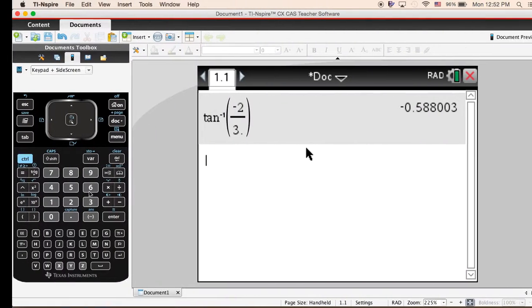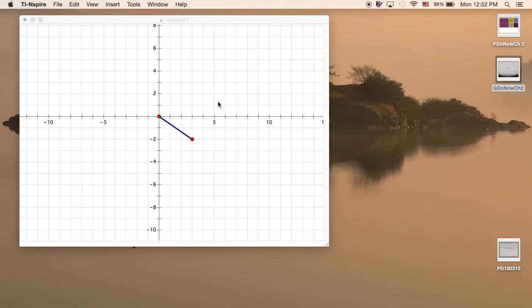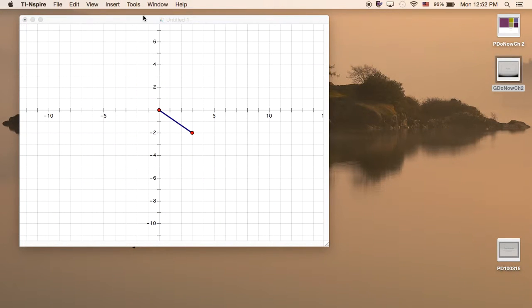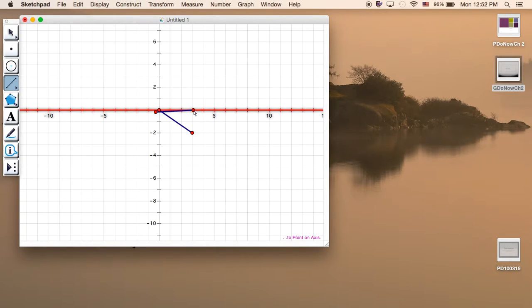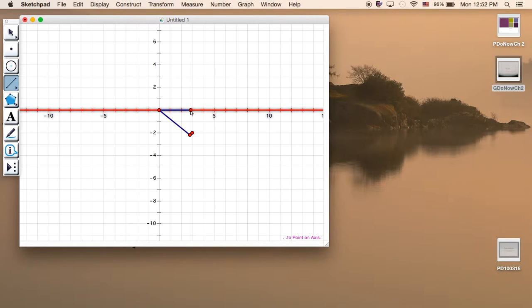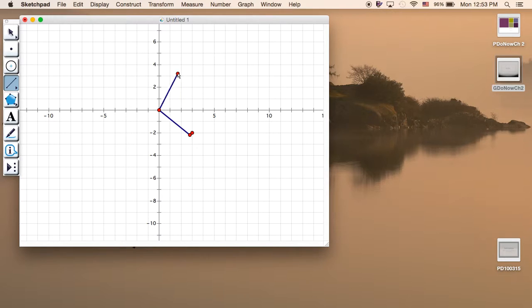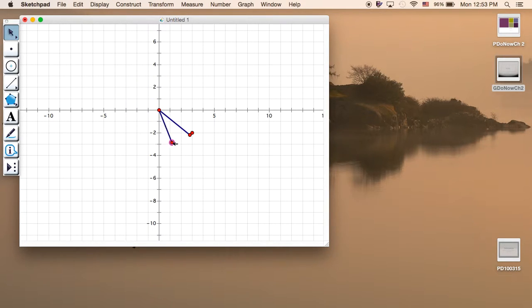But if you look at this, the distance that we want to know is starting from the positive real axis or the starting point in standard position, and we just want to know how many degrees or radians that we need to go around the circle to get to that point.